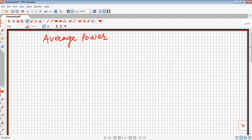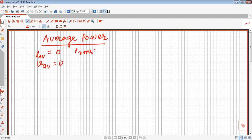I have already seen in Part 1 of this video, whose link is also shared here. In that, I have seen that for a full AC input, I_average is 0 and V_average is also 0, but I_RMS was Im by root 2 and V_RMS was Vm by root 2. Vm is the maximum or peak value, and Im is the maximum or peak value.